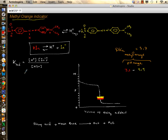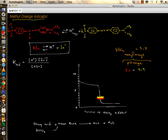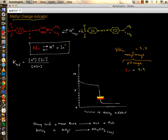Methyl orange has a pKa of 3.7 and a color range from pH 3.1 (red) to pH 4.4 (yellow). This is good for an acidic salt — for example, when a strong acid like nitric acid reacts with a weak base like ammonia, you get ammonium nitrate, NH₄NO₃, which is aqueous.